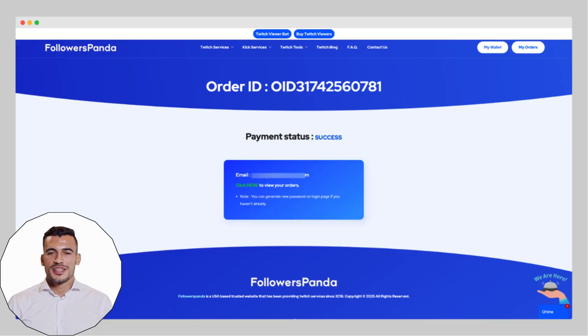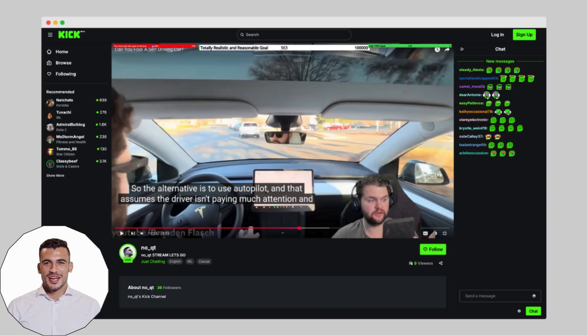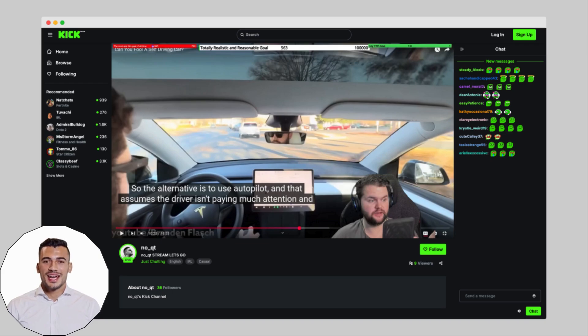Once the payment is complete, just give it a few minutes. As you can see on my screen right now, my account has successfully received 15 active Kik Chatters, and they're already helping boost the interaction in the live stream.